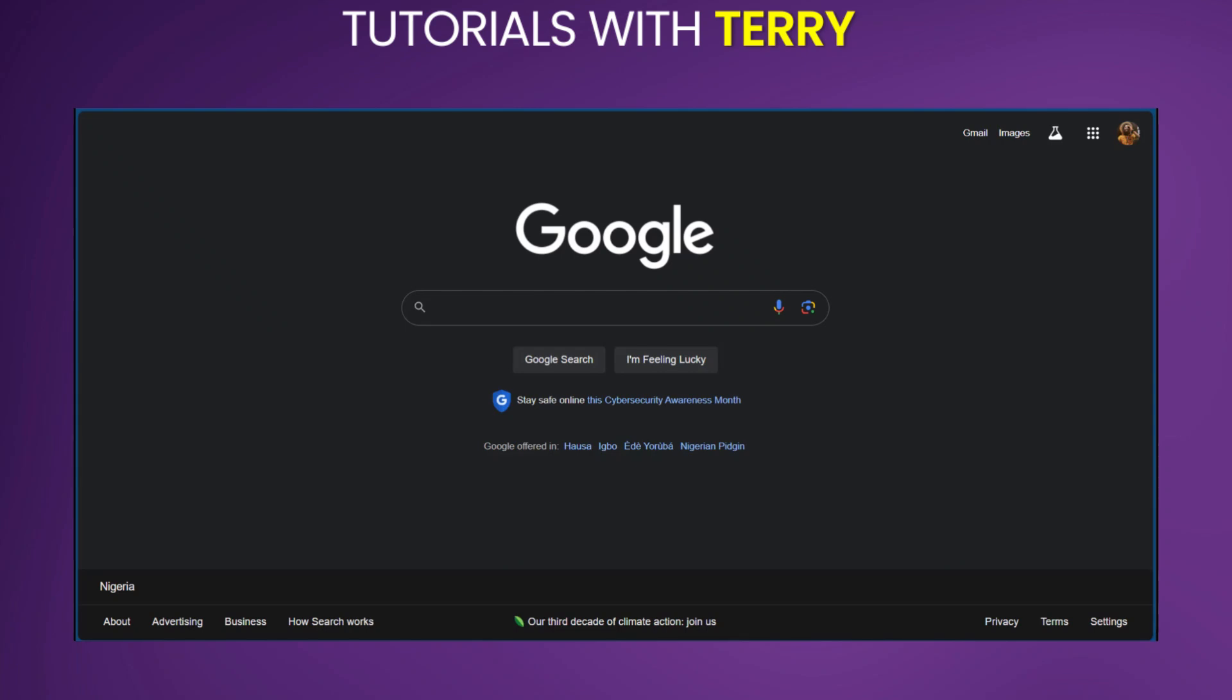Hello everyone. In this tutorial, we're going to be showing you how to use PayPal to pay in Google cloud storage.